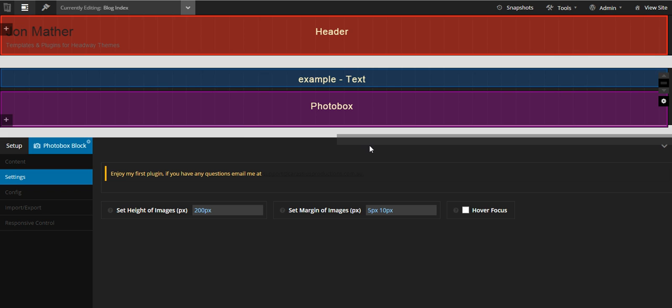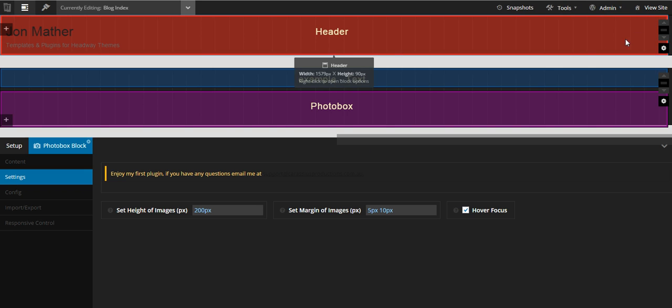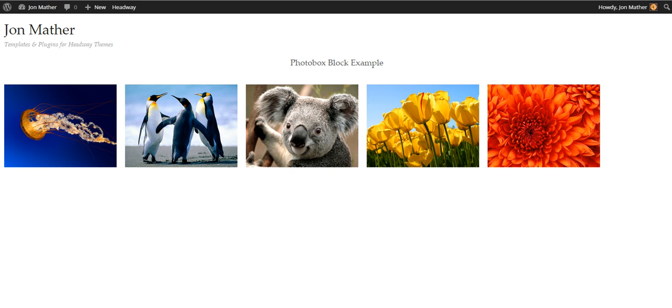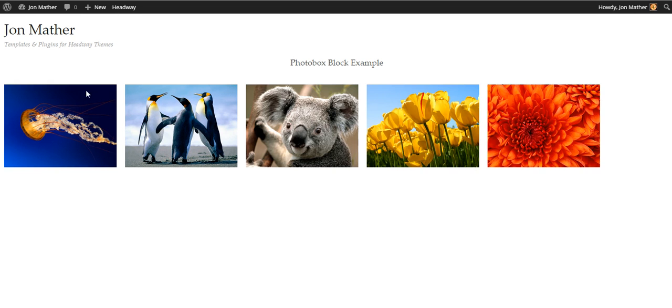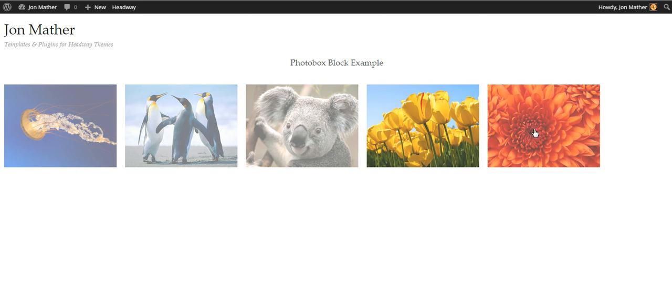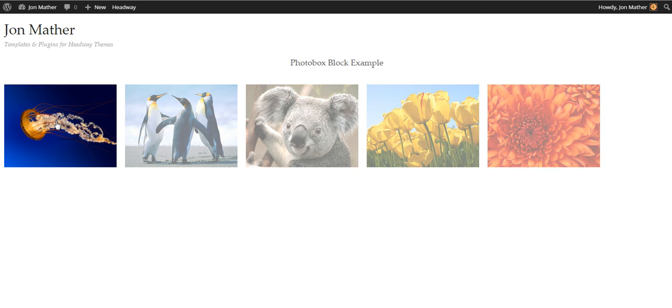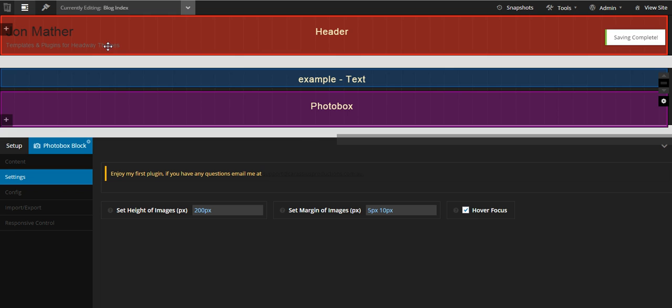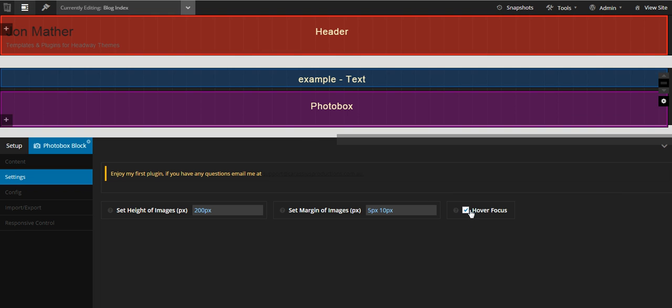We'll just head back to the back end here. Now we'll re-enable hover focus, hit save, hit refresh, and now we've got the hover focus effect. So I've got to make that—I've tried making that so it's unchecked by default but it hasn't worked. We'll try and work out what's going on there.